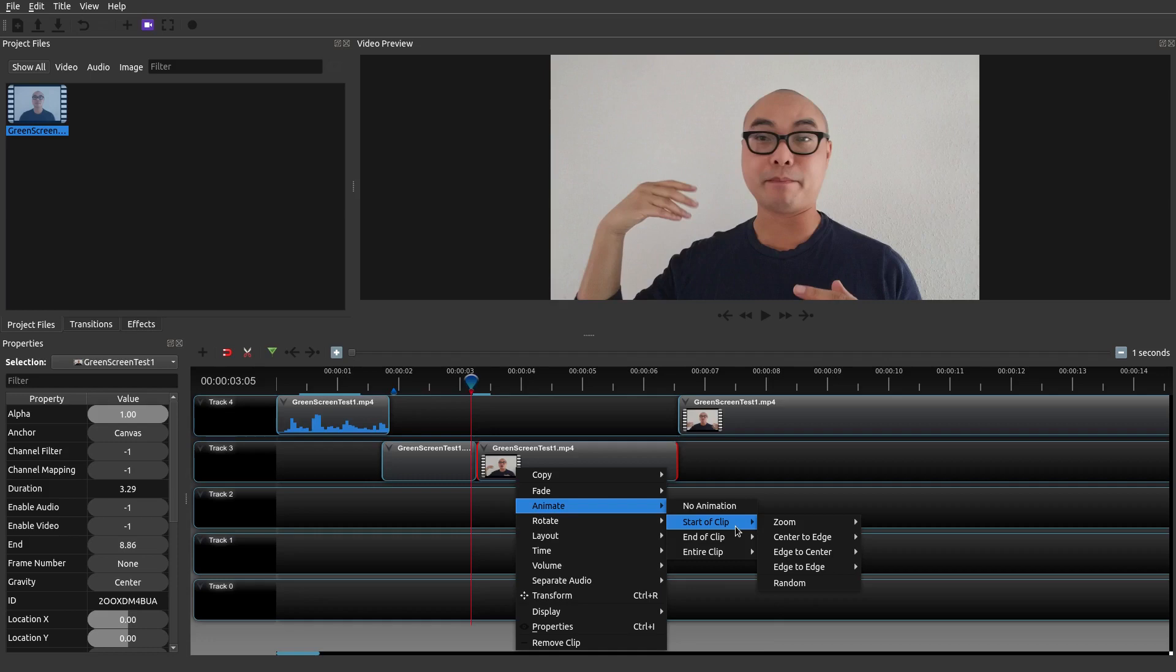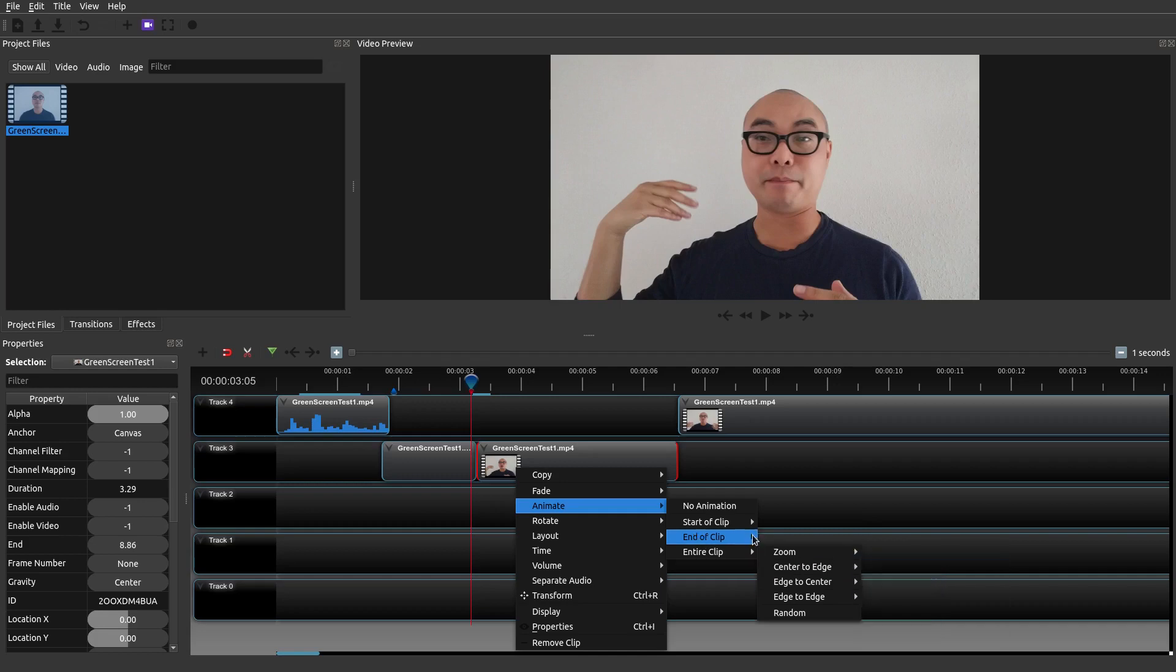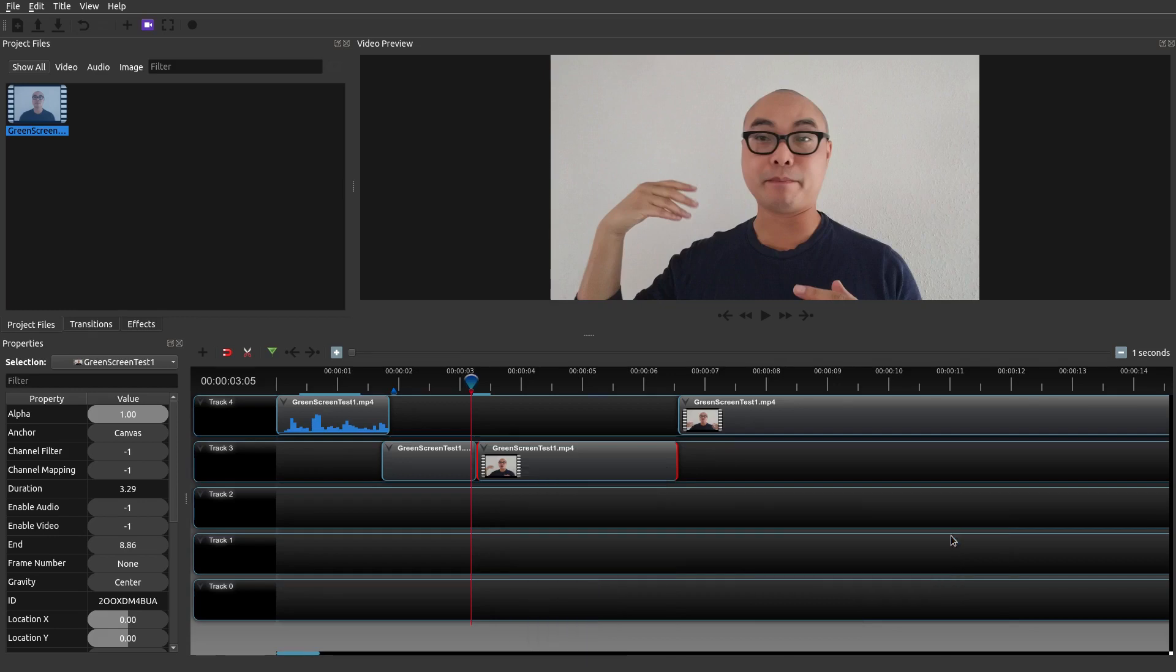You could zoom at the start of the clip, end of the clip or the entire clip where it eventually zooms to that percentage. So let's go ahead and do a start of clip and I'm gonna zoom in let's just say 75 to 100%. Okay so let's see how that looks like. So we'll go back to this clip right here. We'll press play.